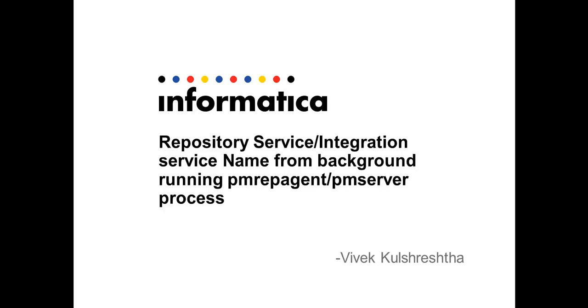Hi, this is Vivek from Informatica Global Customer Support. Today we'll talk about how a user can figure out the name of the repository service or the integration service from the background running respective PM rep agent and PM server process.